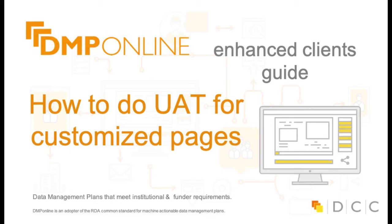Hello and welcome to this short video where I will explain how to go about user acceptance testing for your branded site.